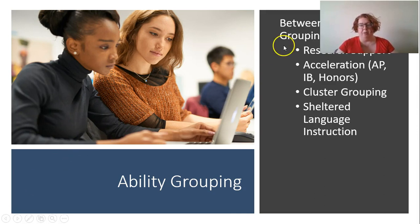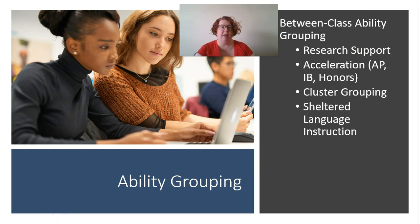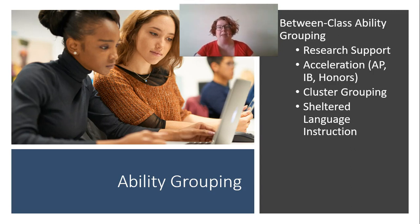When we talk about ability grouping we can talk about between-class groupings, which would be grouping kids in different classes based upon their levels of ability. We do have quite a bit of research support for this, especially with higher ability learners. Things like acceleration, AP, IB, and honors courses do increase achievement for the learners in those classrooms. We also know that when we allow learners to learn at their accelerated pace, they perform better both socially and academically.